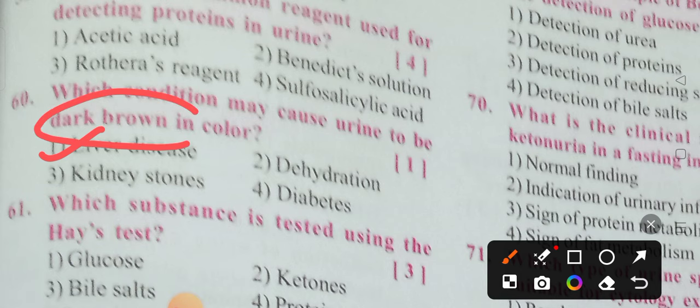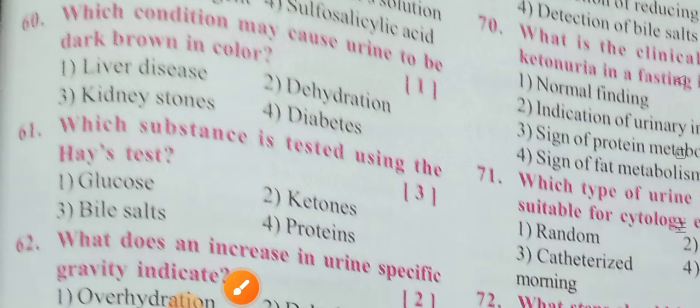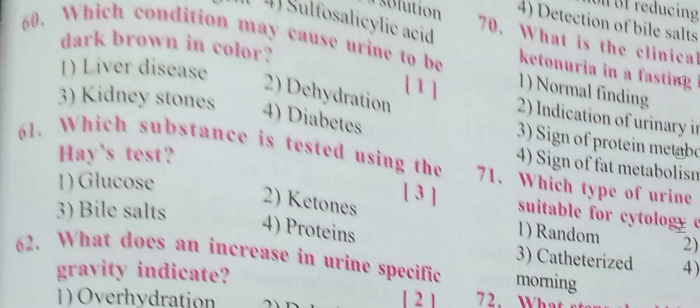Which substance is tested using the Haze test? Options: Glucose, Ketones, Bile salts, Proteins. Option 3 is the correct answer — Bile salts. Bile salts are the substance used in the Haze test.